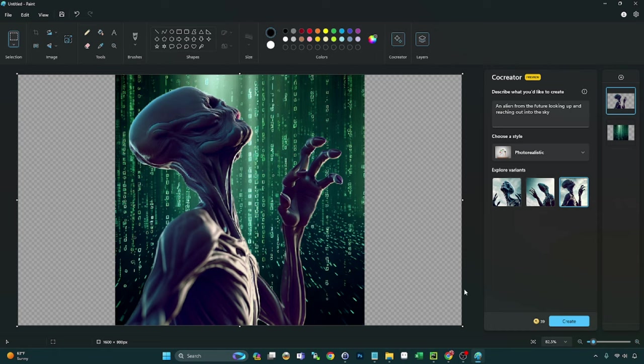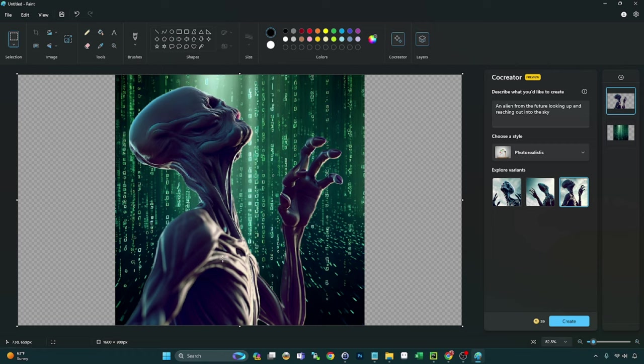Let me know what you guys think about this feature though. Are you using this in Paint? If you're not, you might want to check it out. One of the cooler features with 23H2. All right guys, if you've created anything, hey, feel free to share it with me. Let me know your thoughts on this. Are you a fan? You love it? Hate it? Somewhere in the middle? Like I said, share your thoughts.